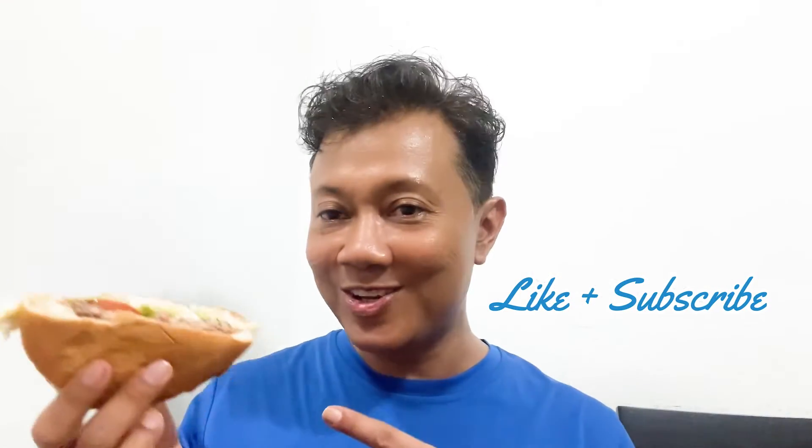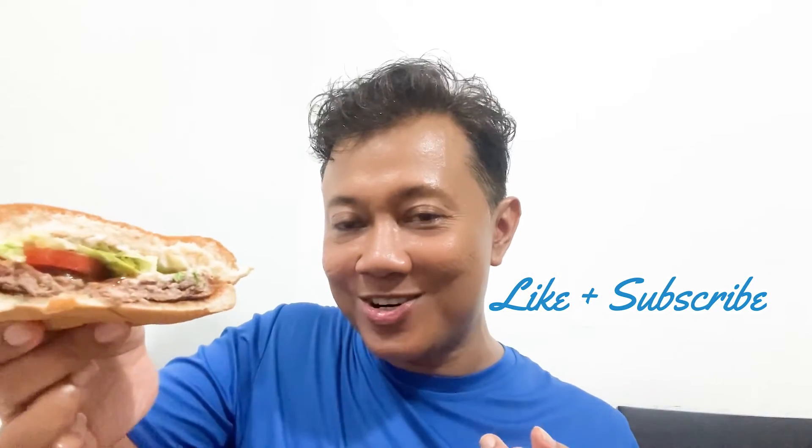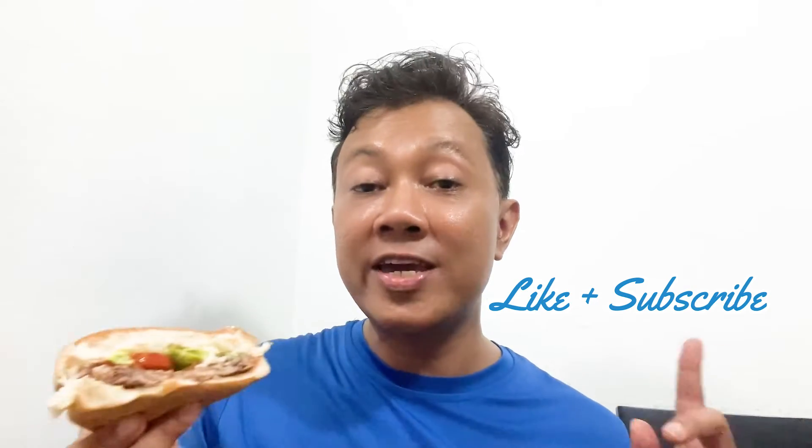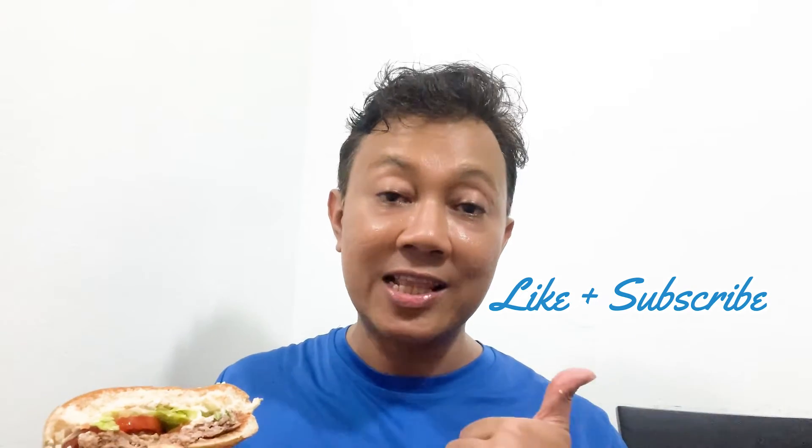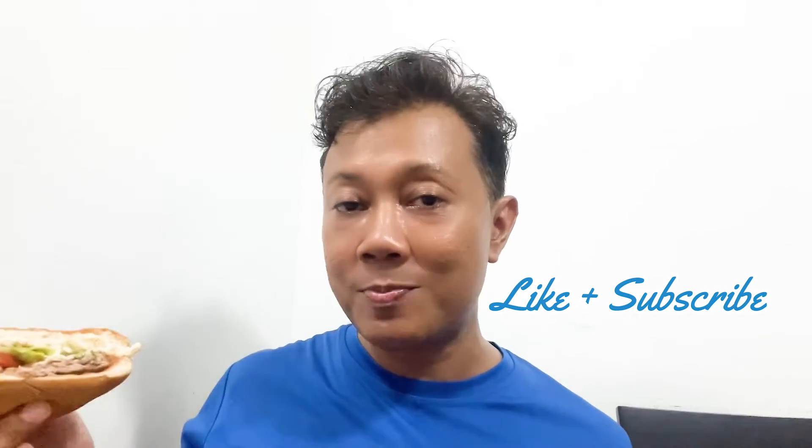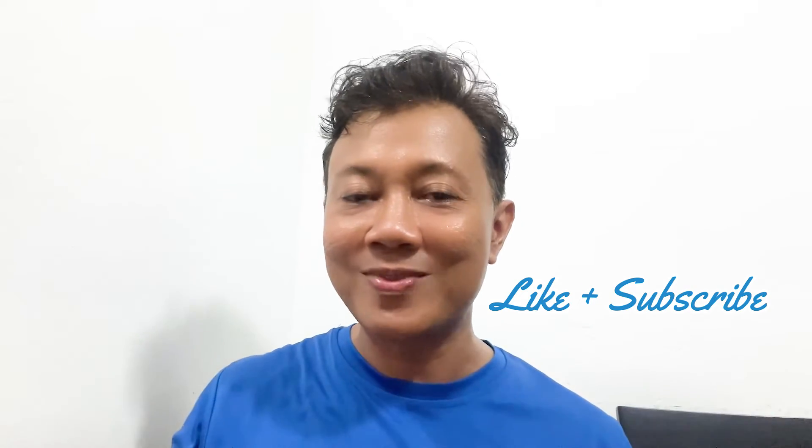While you're looking at this burger, don't forget to give us a like and subscribe if you're new. Now let's move on.